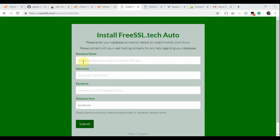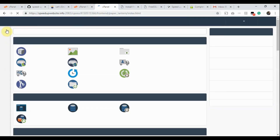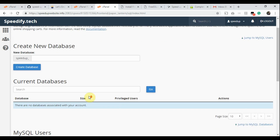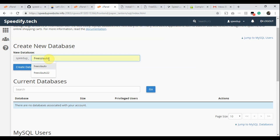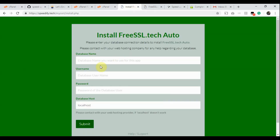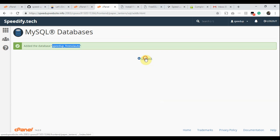We need to provide the database information. Let's create the database and user first. Go to the cPanel home page and click MySQL Databases in the Databases group. Create the database using the Create New Database option. In the New Database field, type a database name as per your wish. Click Create Database. This is the confirmation — copy the complete database name. Now go to the app installation page and paste the database name in the Database Name field.